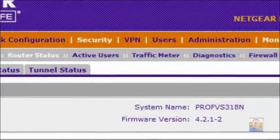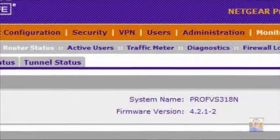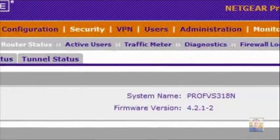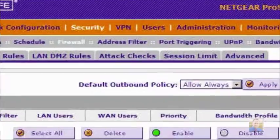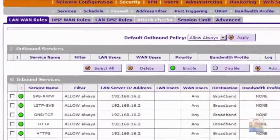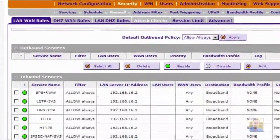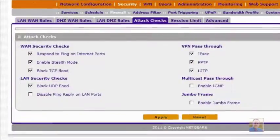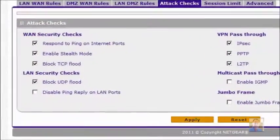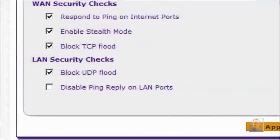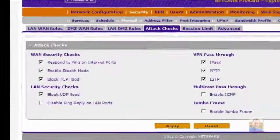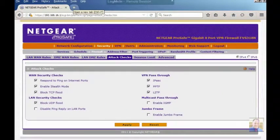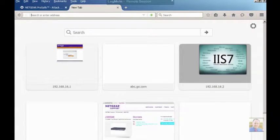Go to Security, then Attack Checks, then LAN Security Checks, Block UDP Flood, and uncheck that. Press Apply if you want to complete that setting.